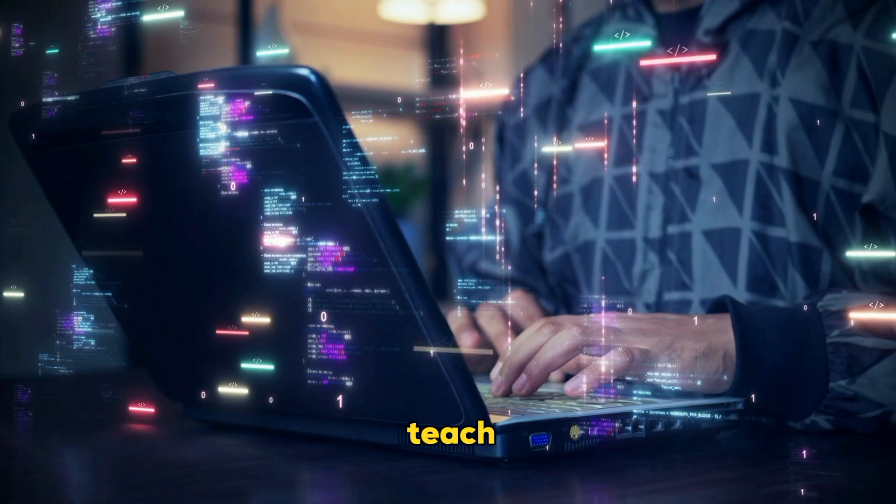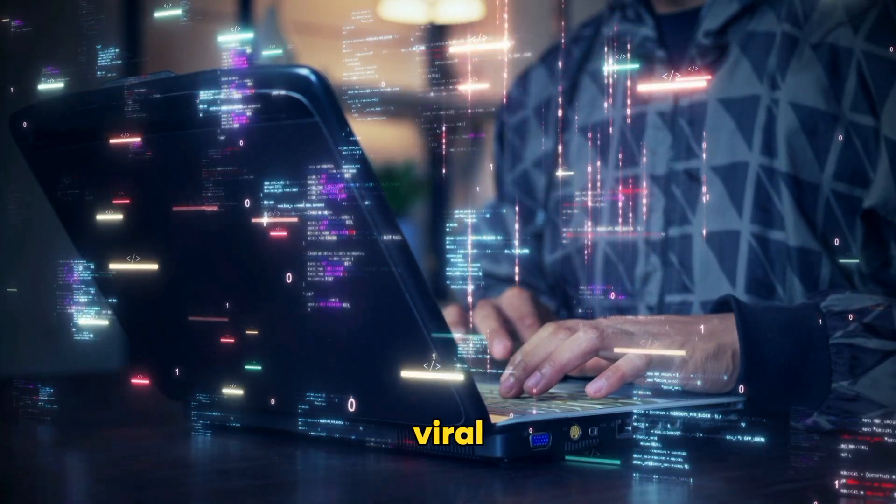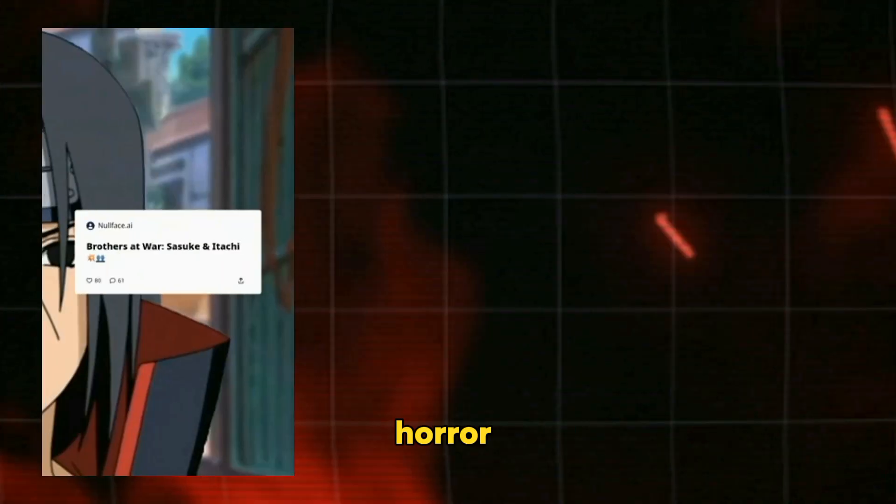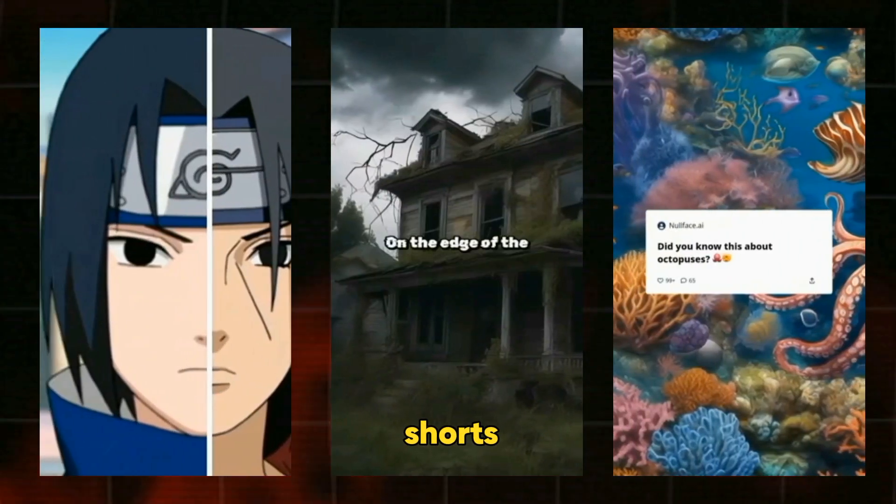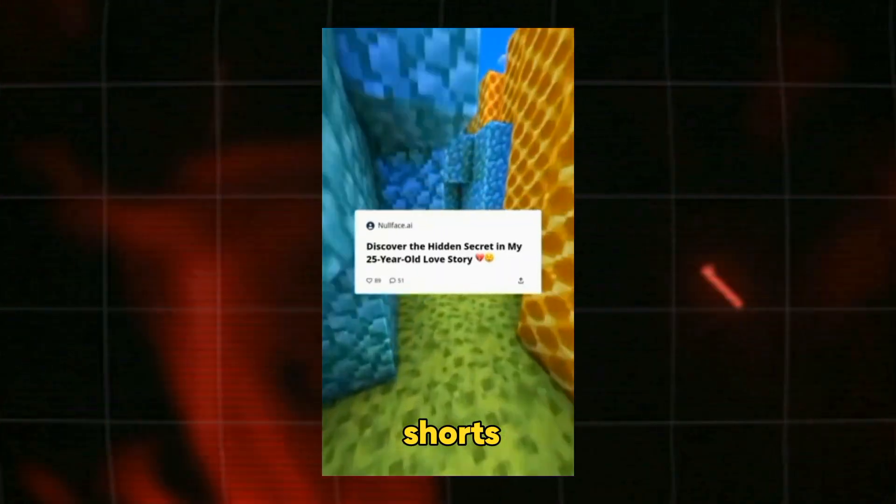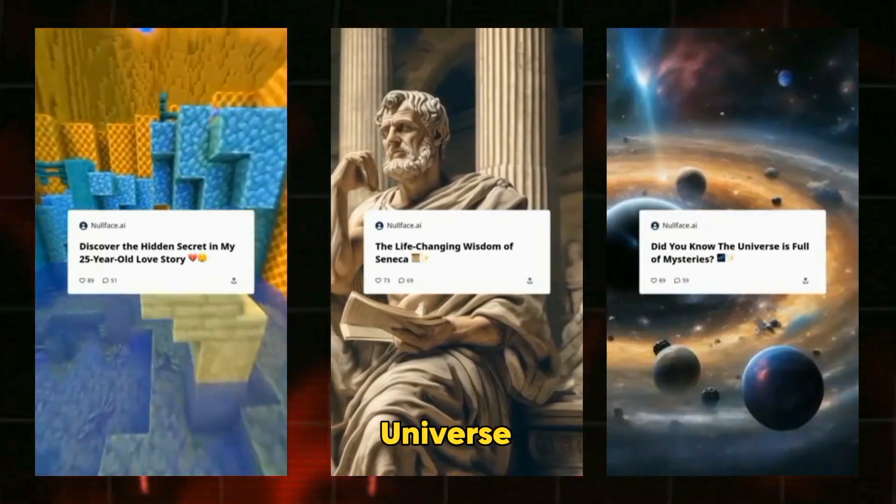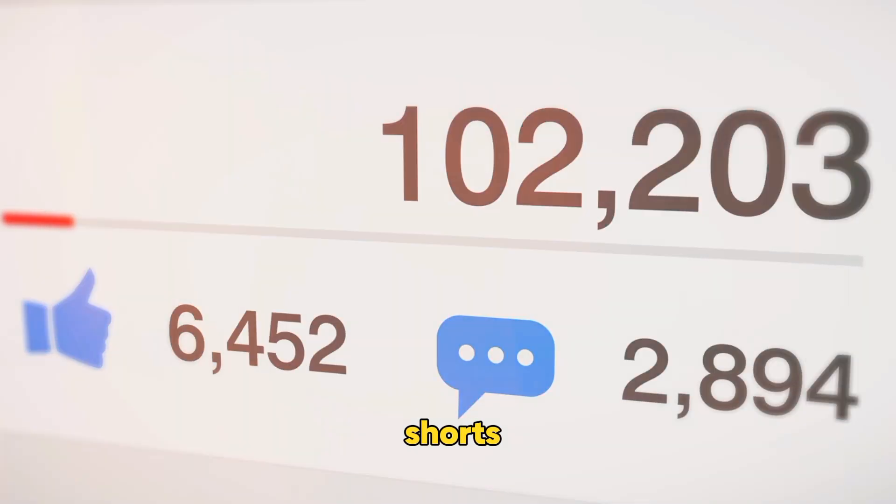In today's video, I will teach you how to create various viral AI shorts using the newest AI tool. These include anime shorts, horror shorts, fun fact shorts, storytelling shorts, philosophy shorts, universe shorts, and many other viral shorts.